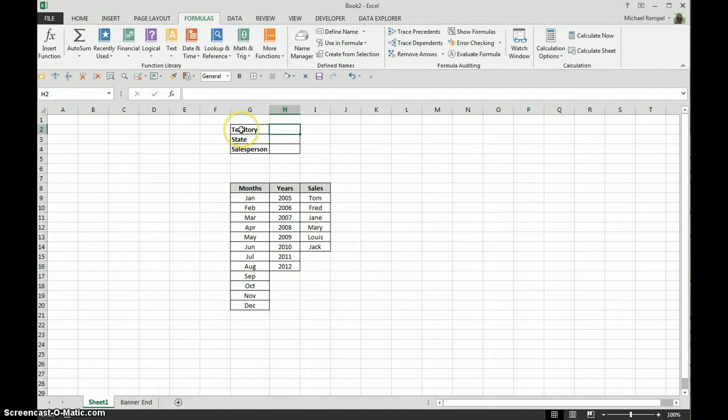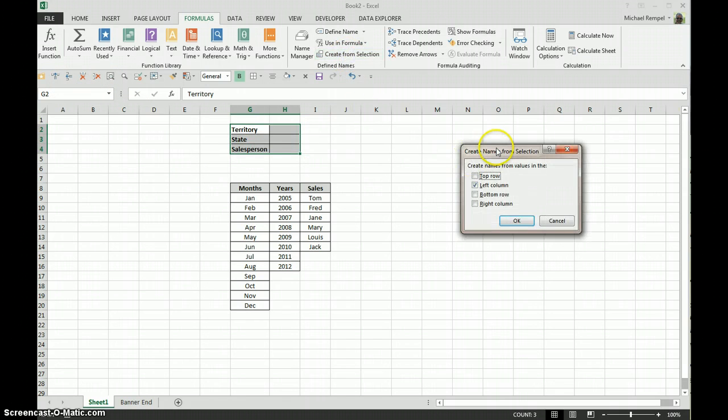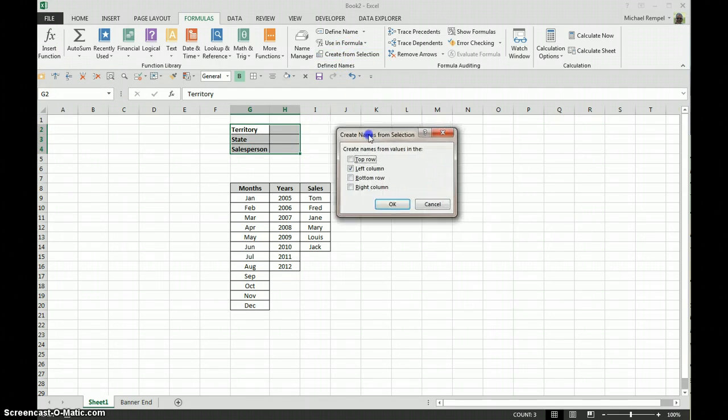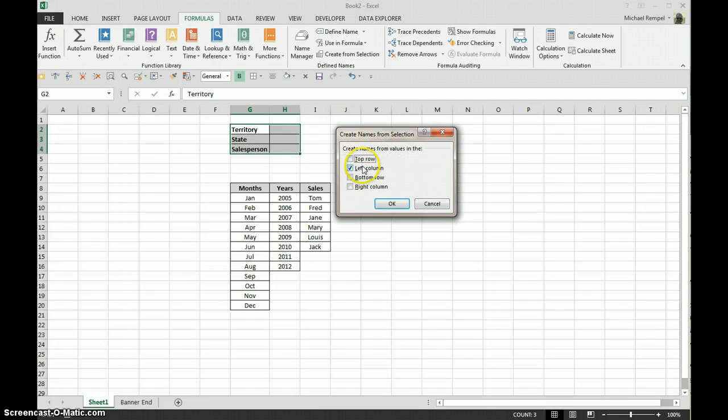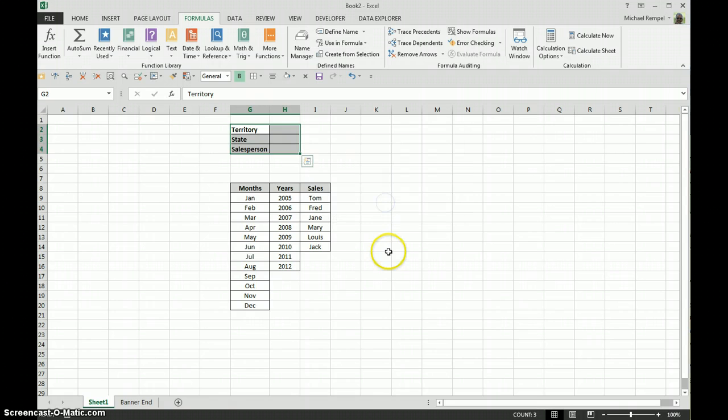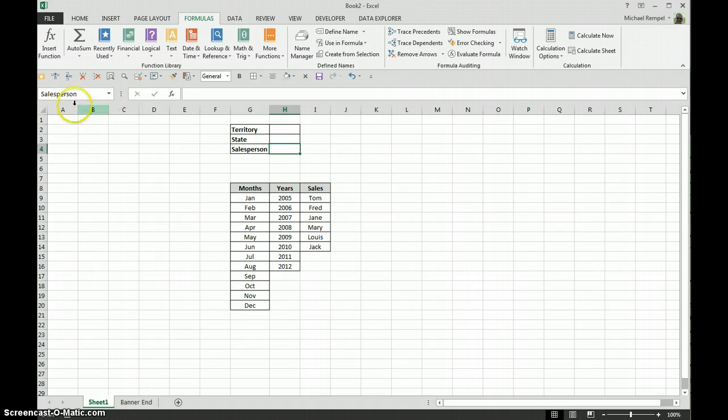But if I want to do it more quickly, I can select all of them, go to Create from Selection, and a dialog box will pop up and I'll indicate that the names will be created from the left column. I'll say okay and now if I click in this box, notice it is named territory. This one is named state and this one salesperson.